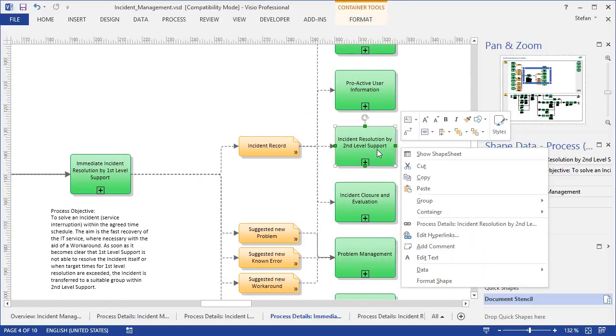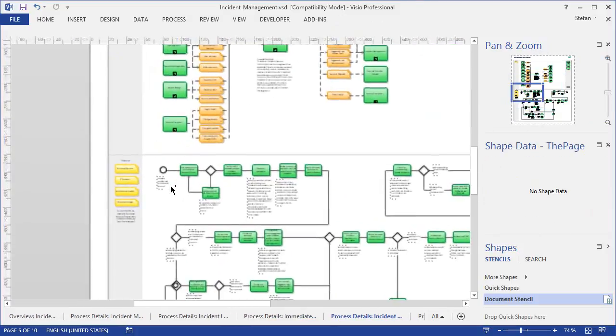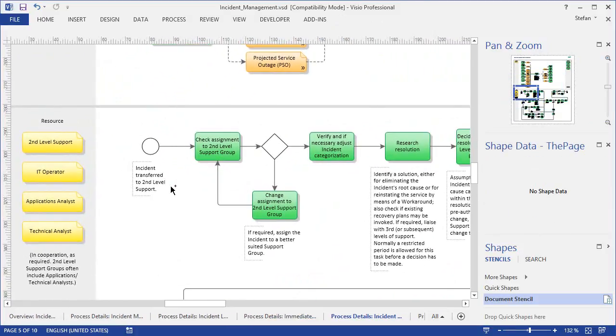So with the links up here, you can jump directly into a subsequent process, where you can see, for example, how things go on in second-level support.